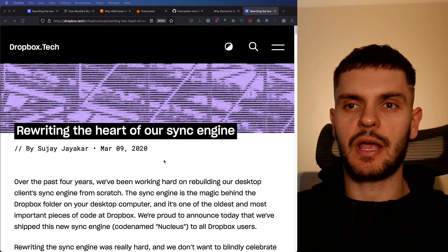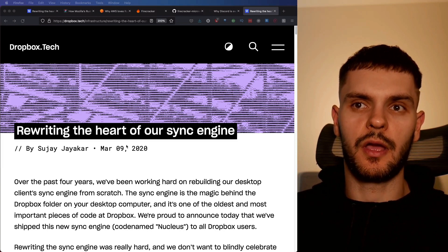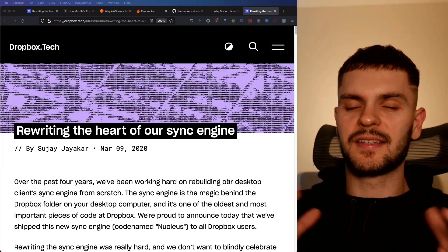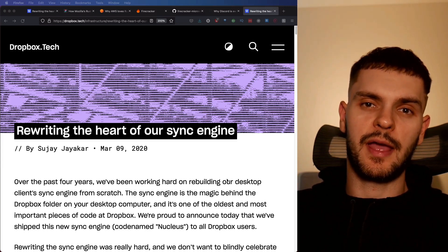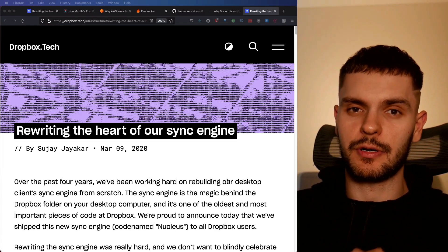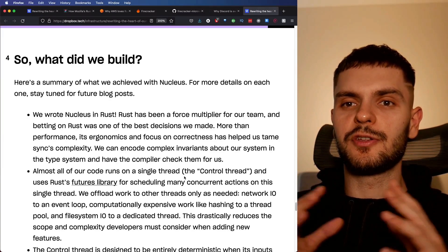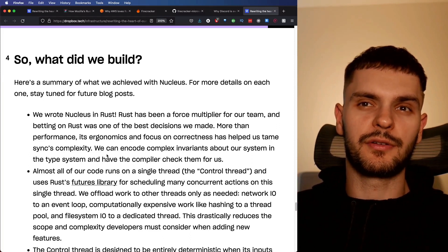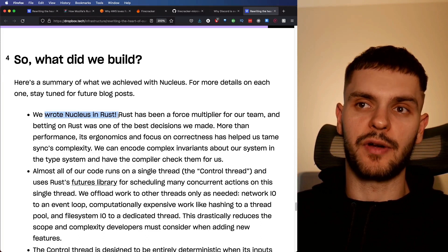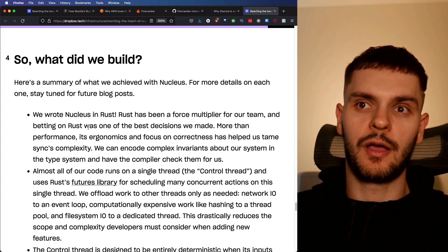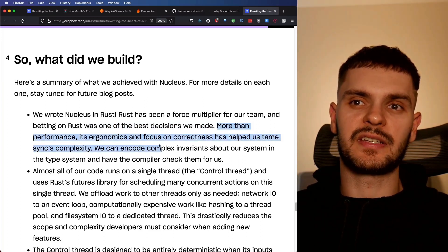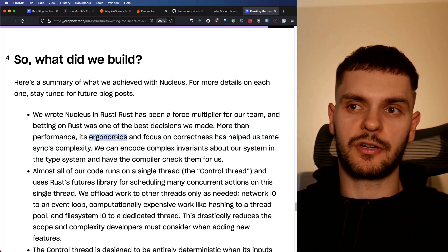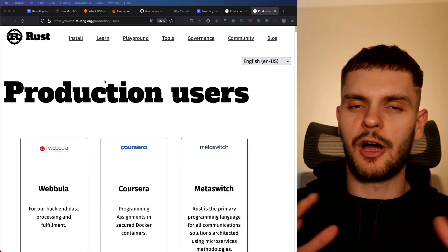The last company I want to talk about is Dropbox. In 2020, Dropbox wrote an article titled, Rewriting the Heart of Our Sync Engine. The Sync Engine is the software which syncs files between the cloud and your local machine. So obviously, a very critical component to Dropbox. The codename for the new Sync Engine is Nucleus. And at the bottom of the article, you'll see that it says, we wrote Nucleus in Rust. And Rust has been a force multiplier for our team, and betting on Rust was one of the best decisions we've made. Besides the obvious benefit of increased performance, Rust's ergonomics and focus on correctness helped them tame complexity.